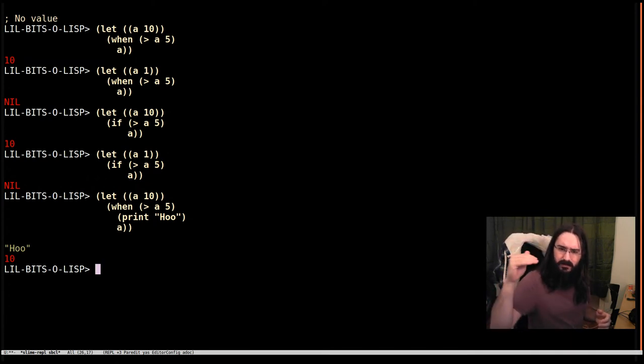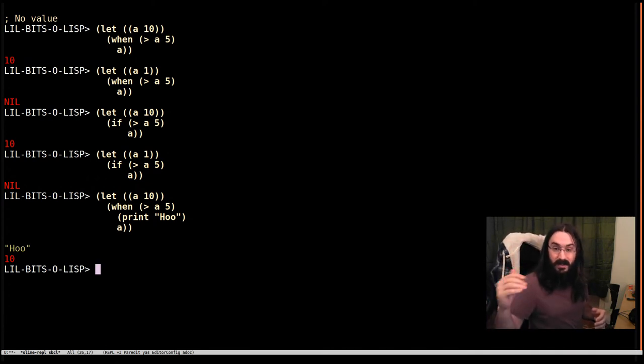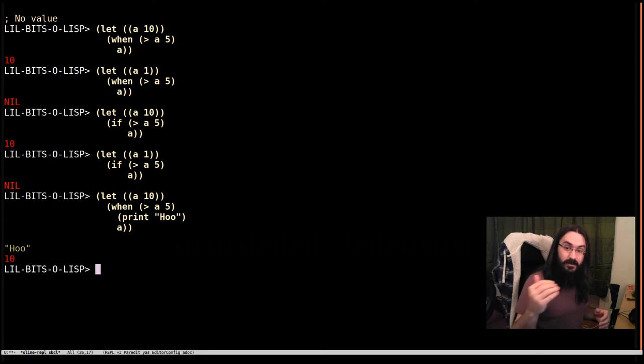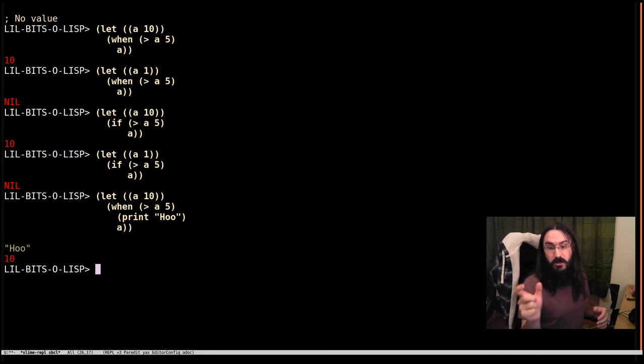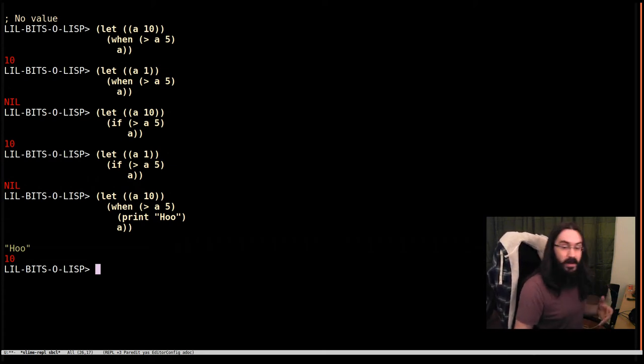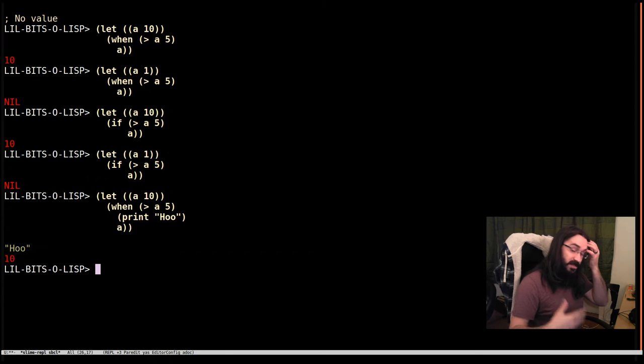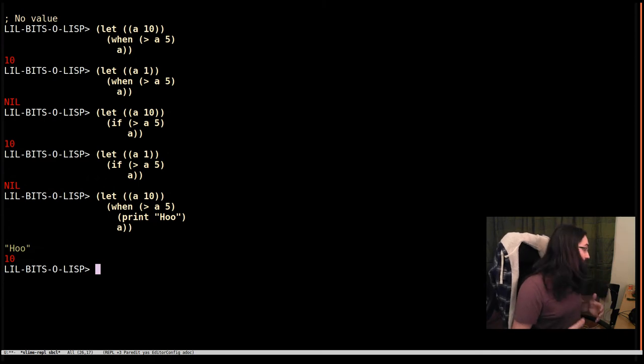Do the first thing, second thing, and when you get down to the last thing, the result of that expression is going to be the result of the entire when form, the entire progn rather.